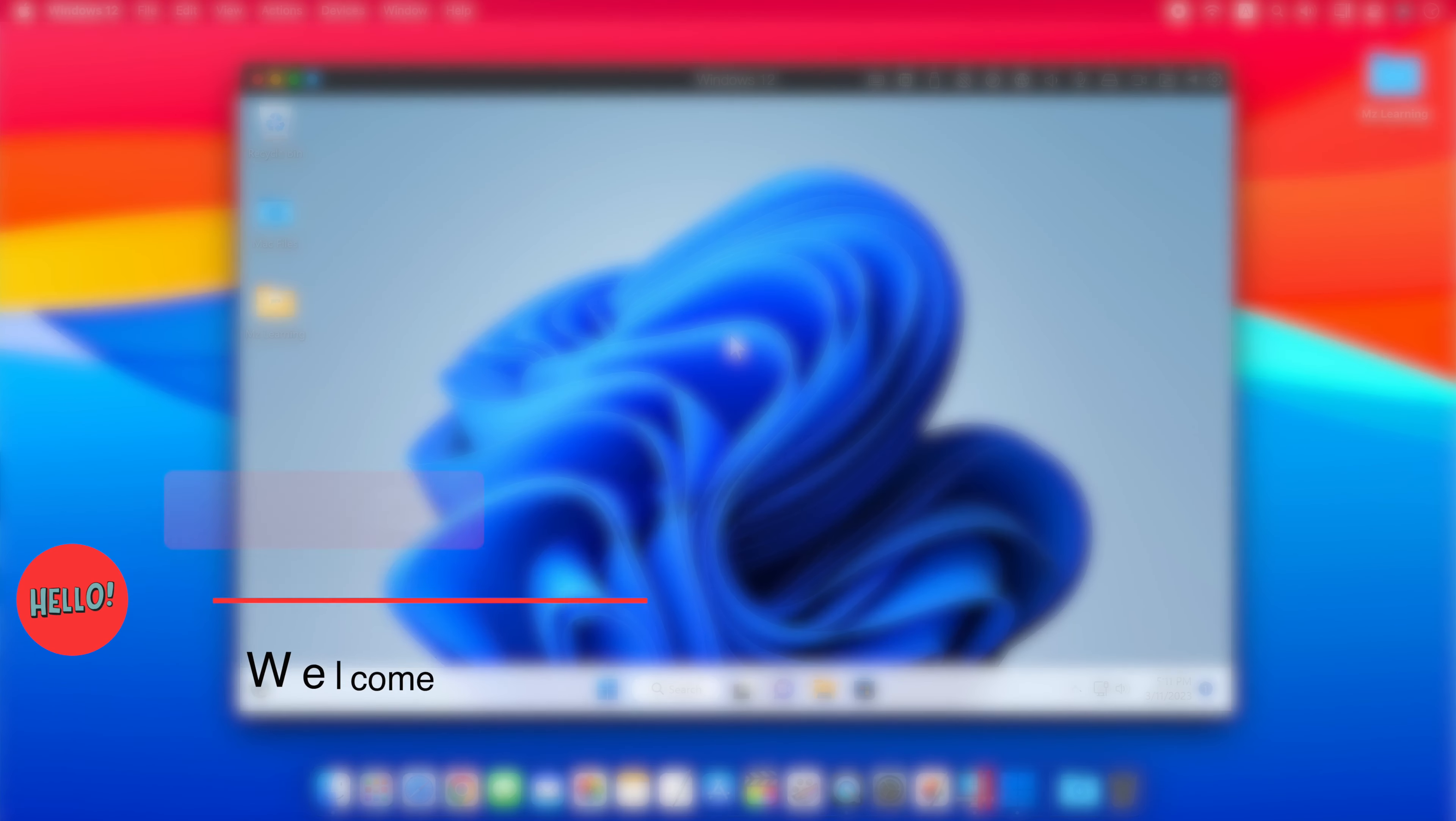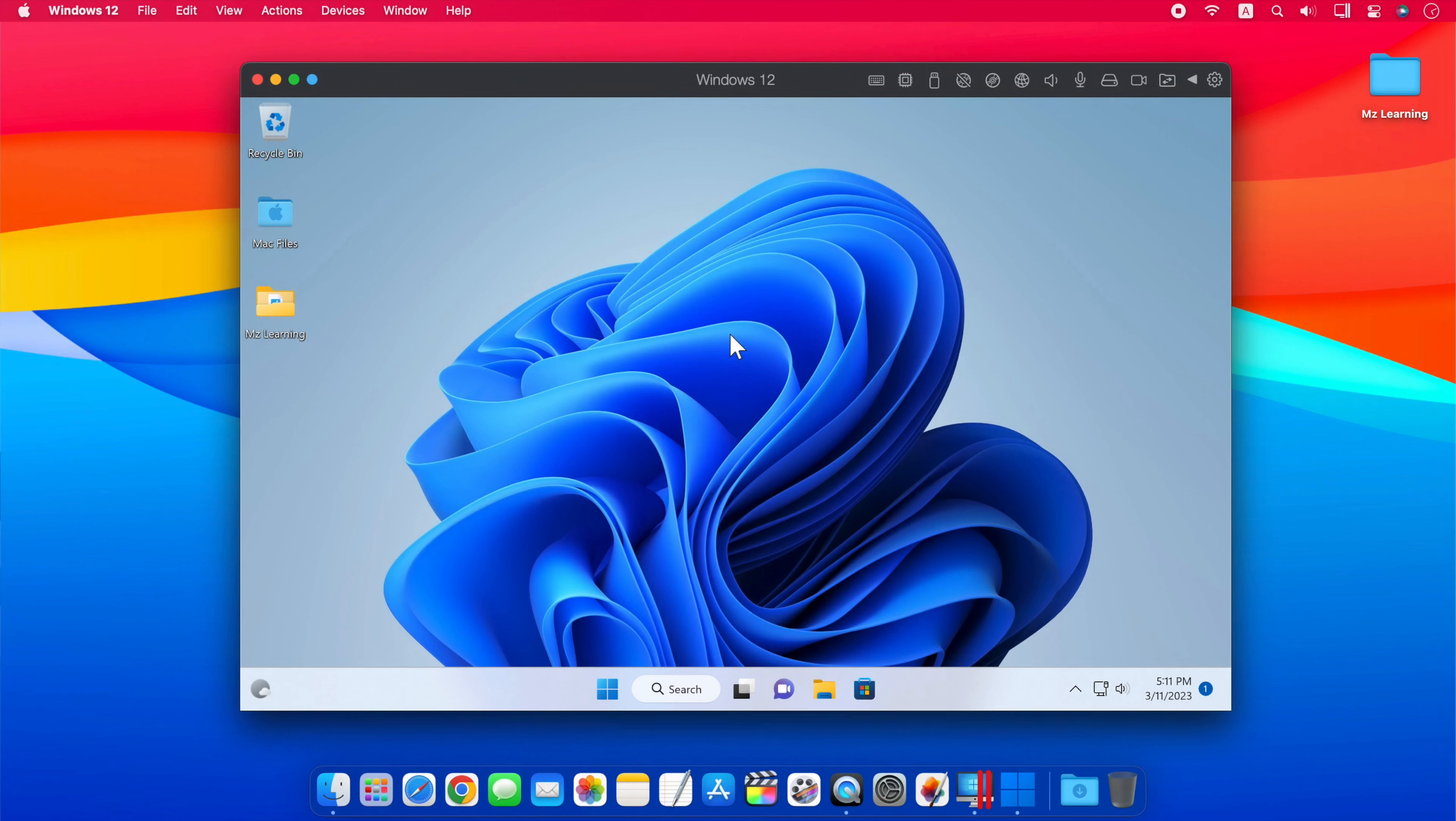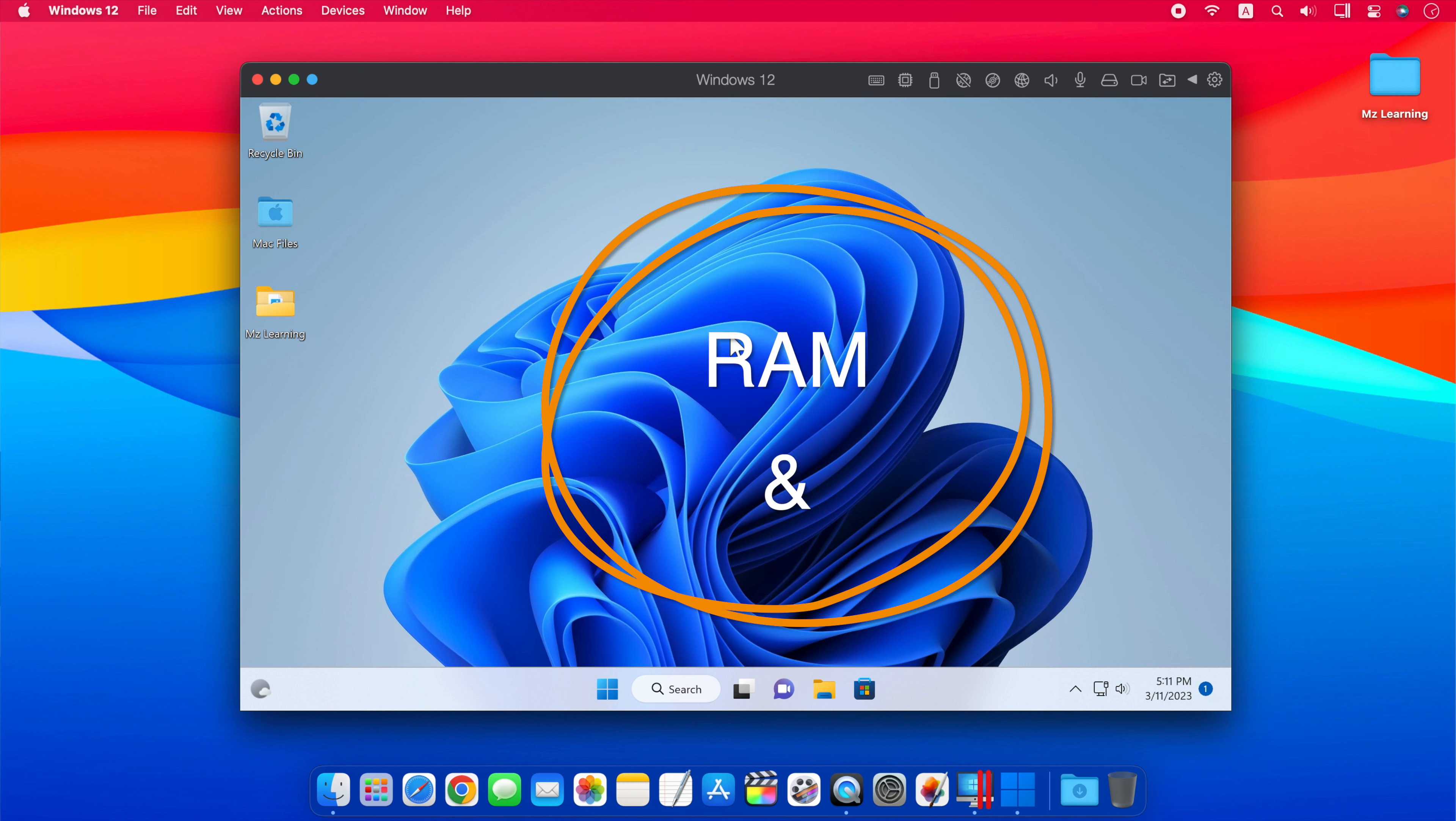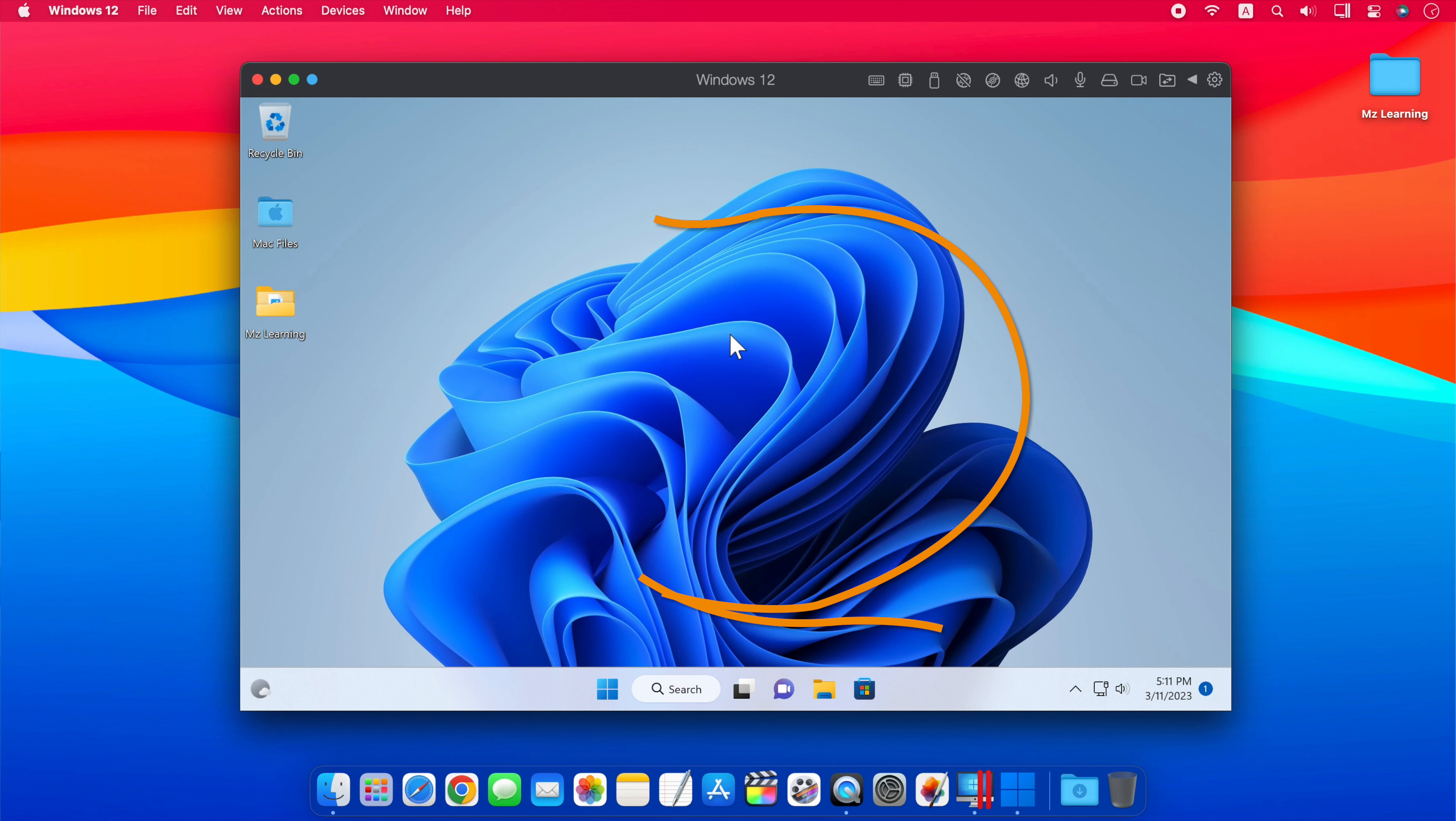Hello friends and welcome back to MZ Learning. Friends, we all know that when we use Windows 11 in a virtual machine, we have to share our Mac's RAM and processor with the virtual machine, which affects the performance of both operating systems and your Mac slows down too.